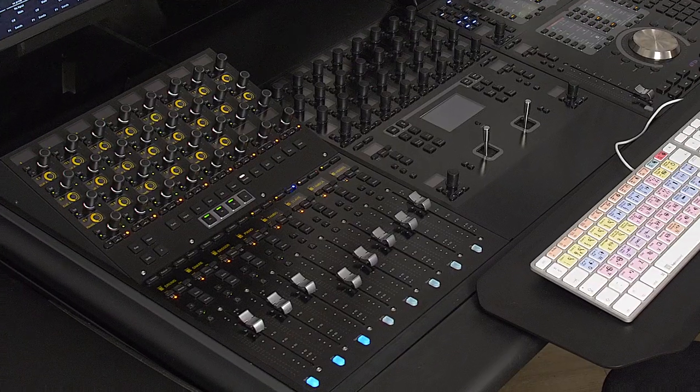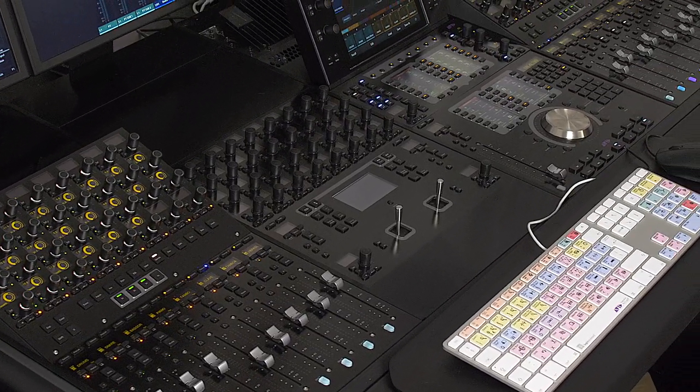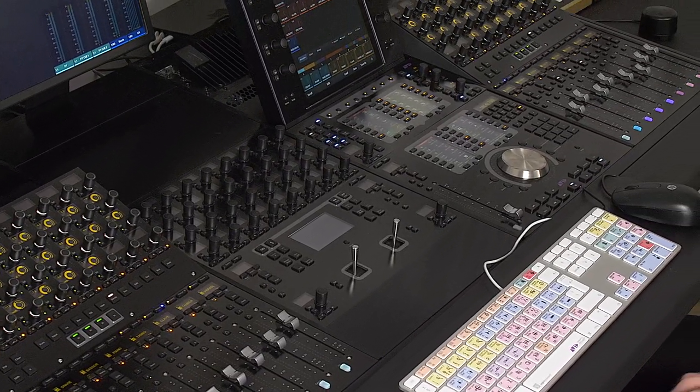Hi, my name is Andy. I'm a technical support engineer here at HHB Communications and today I'm going to be showing you how the new Avid S4 can help you take greater control over your music sessions.